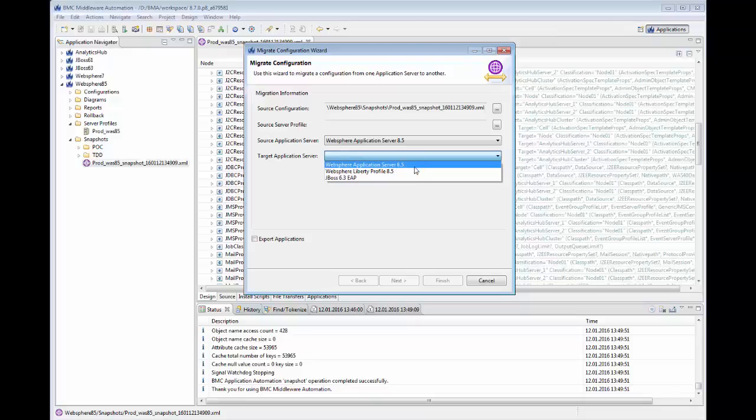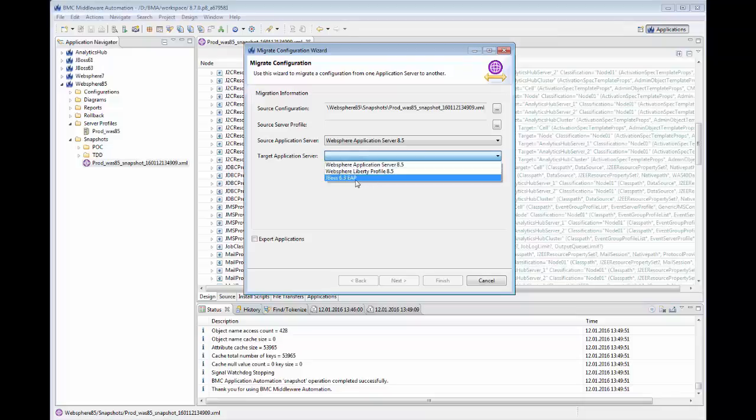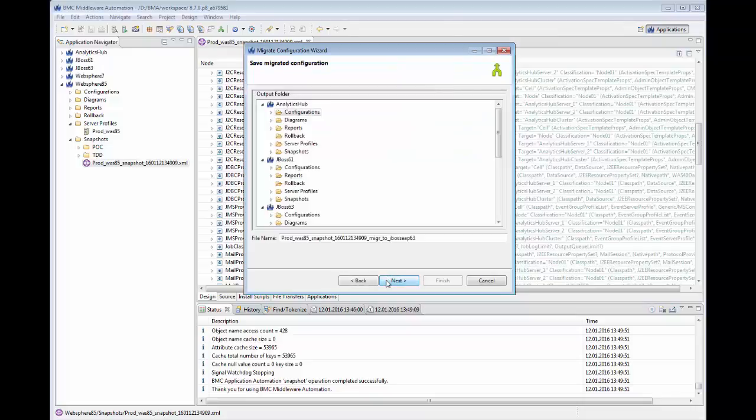We will select JBoss 6.3.eap, then specify where we want the new configuration package to be stored.